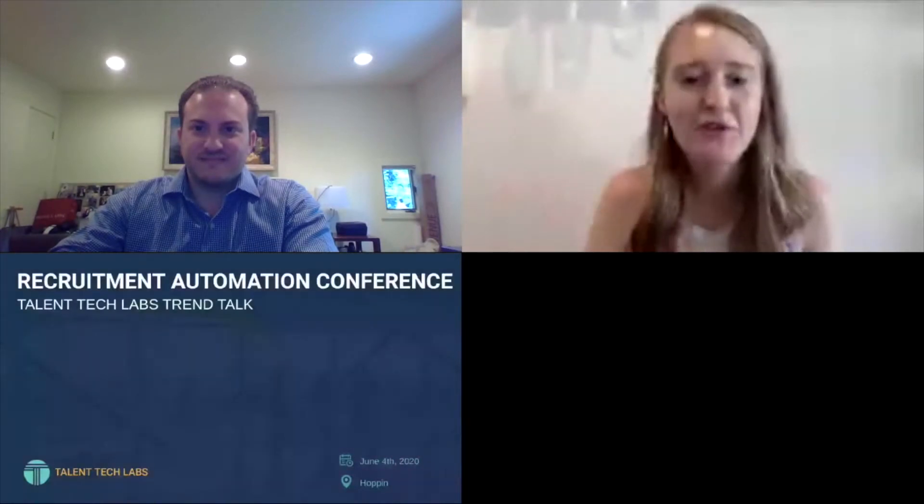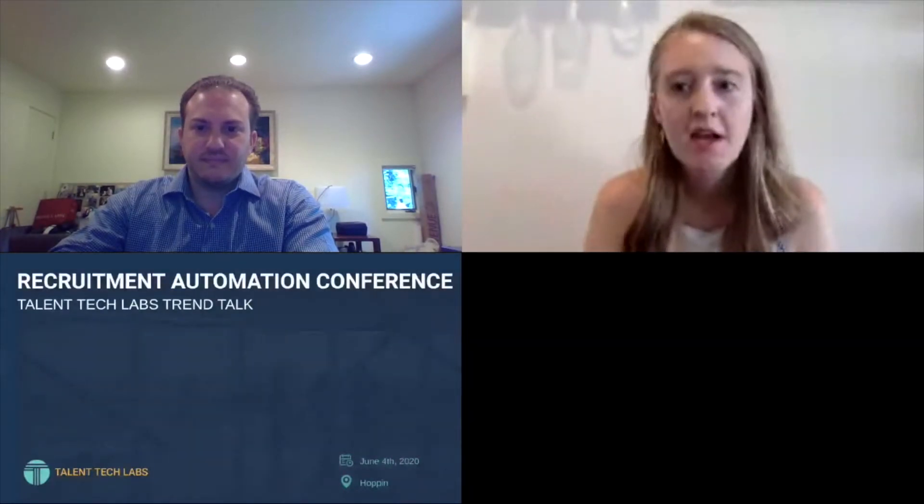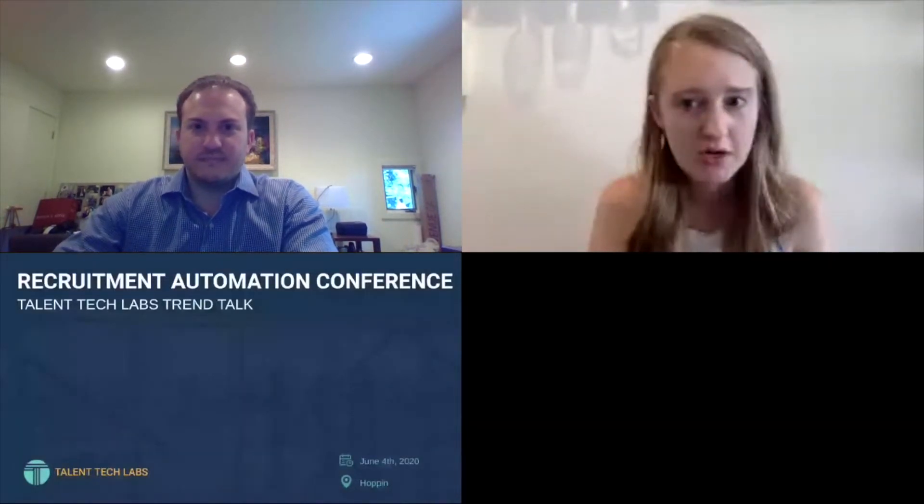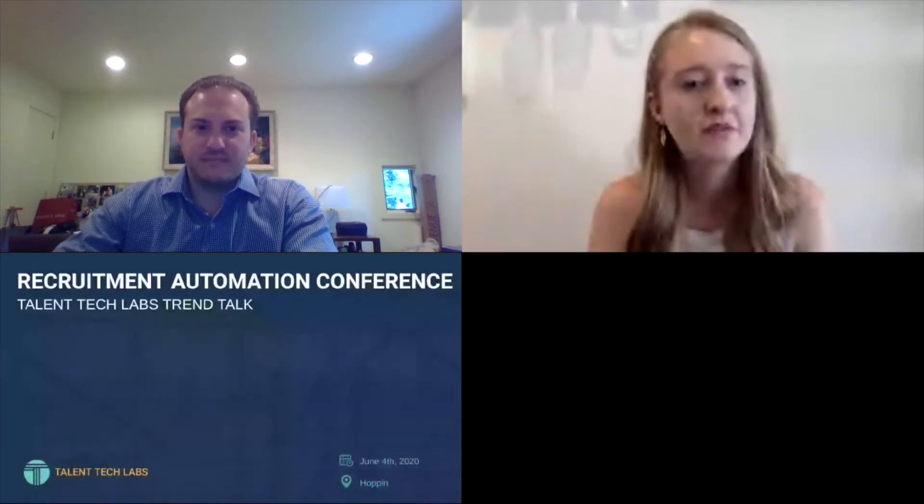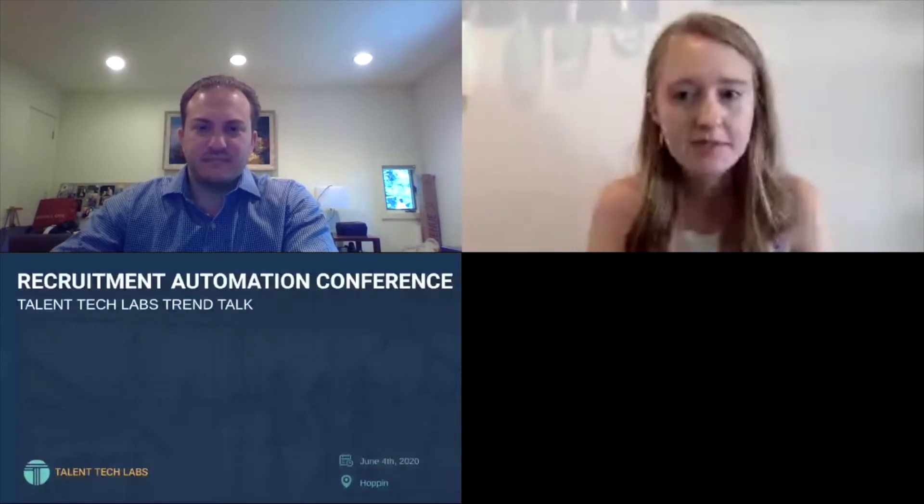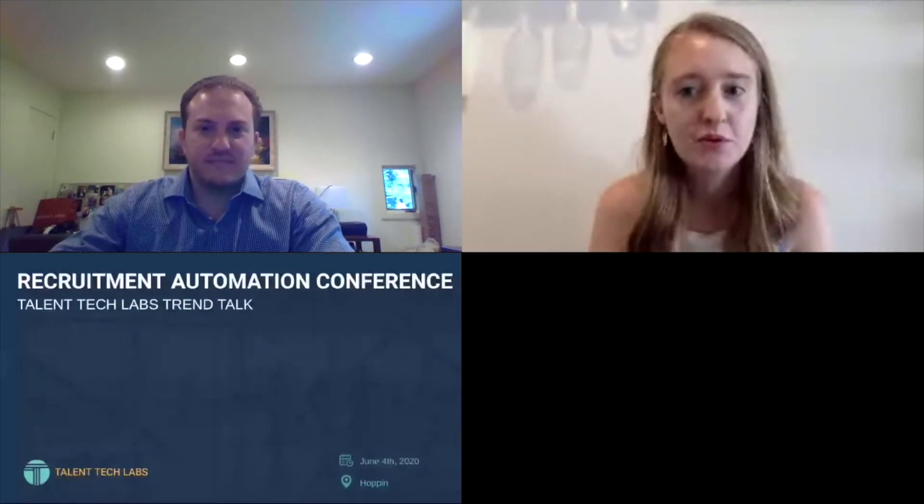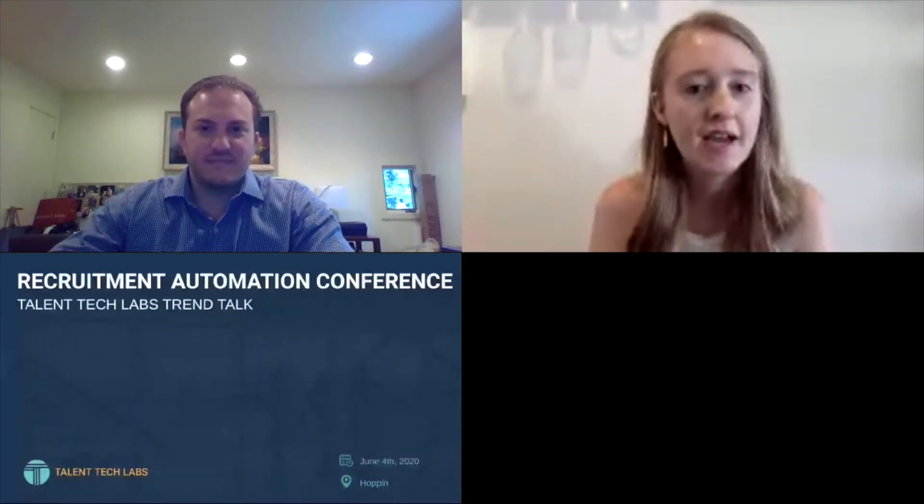Hi everyone. I'm Jill from Wade and Wendy. I'm one of the conference organizers. We're really excited about today's conversation, recruitment automation trends. I'd like to introduce John Kastenbaum, co-founder of Talent Tech Labs. We'll be monitoring the talk. So enjoy it and make sure to get any questions ready for the end.